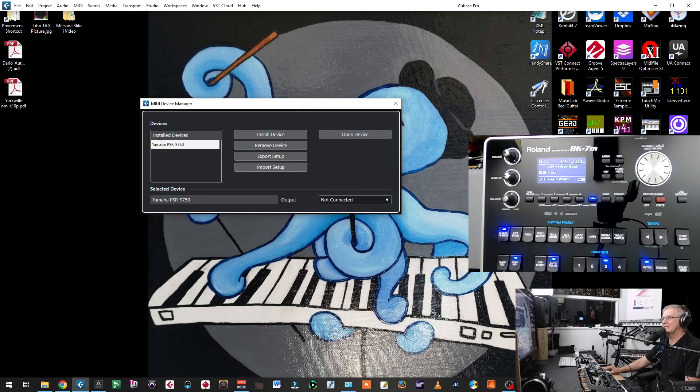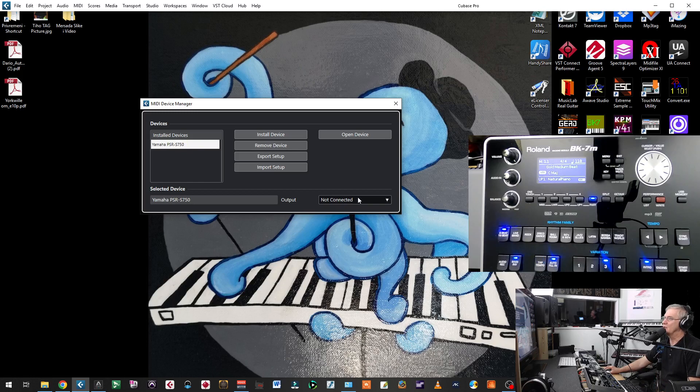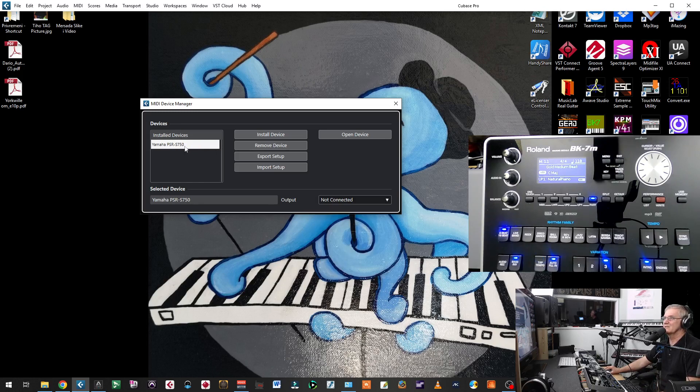So you will click on any of those instruments and say OK, and you will have a template. Now, you are ready to control that instrument if you have that instrument and you have to connect that template with the instrument. But I don't have that Yamaha PSR 750, so I will remove this.